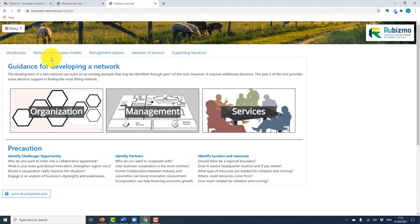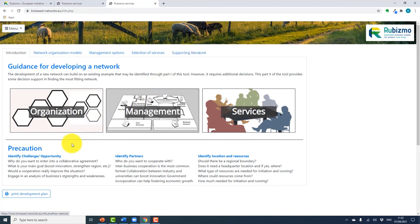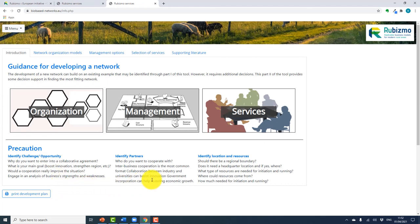The menu includes: introduction, network organization models, management options, selection of services, and supporting literature. At the bottom of the page there are some questions to help you consider what you want for your network, such as: what do you want to get out of your network, who do you want as partners, how big do you want your network to be — will it be small or large — and what works best for you. Once you have considered these, you can begin to develop your plan.